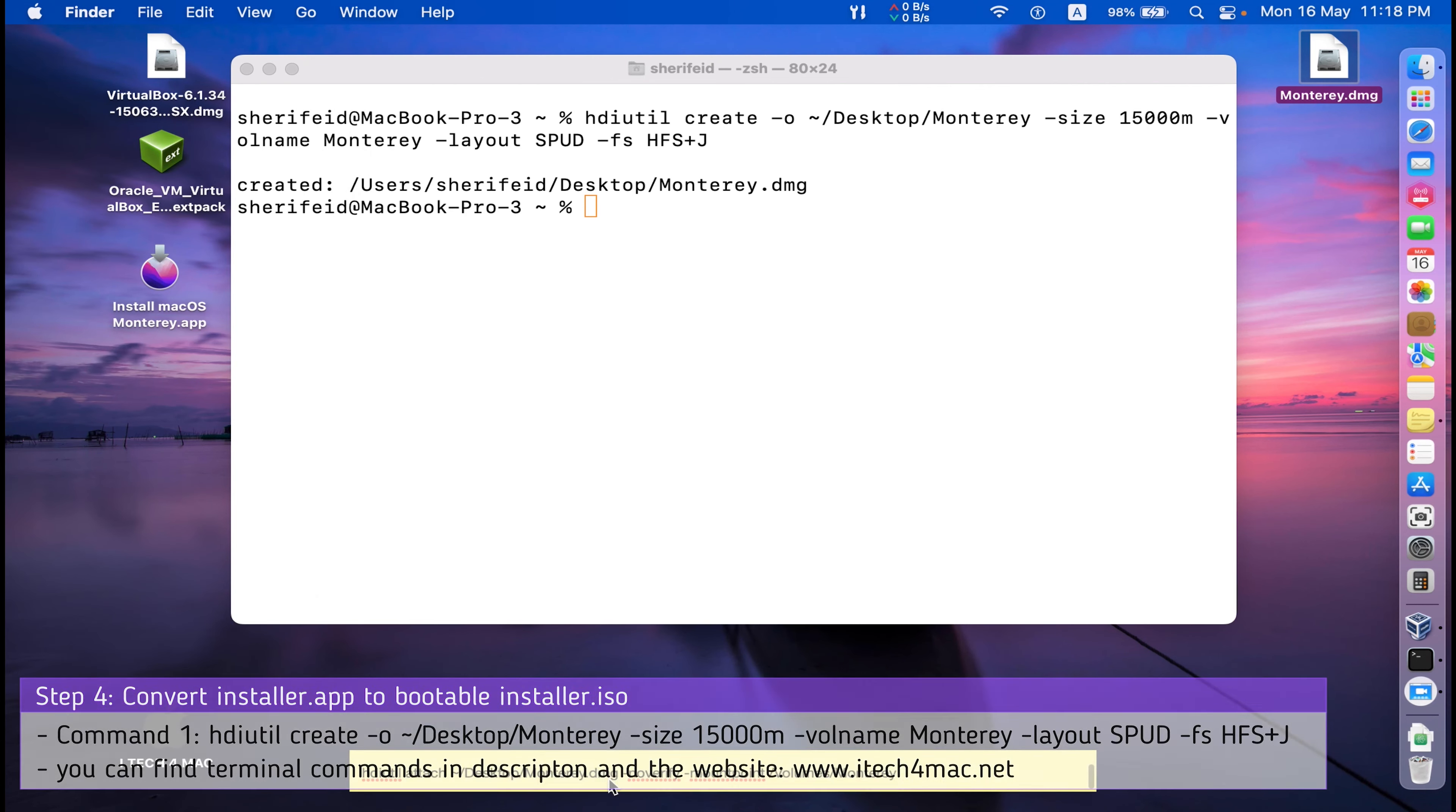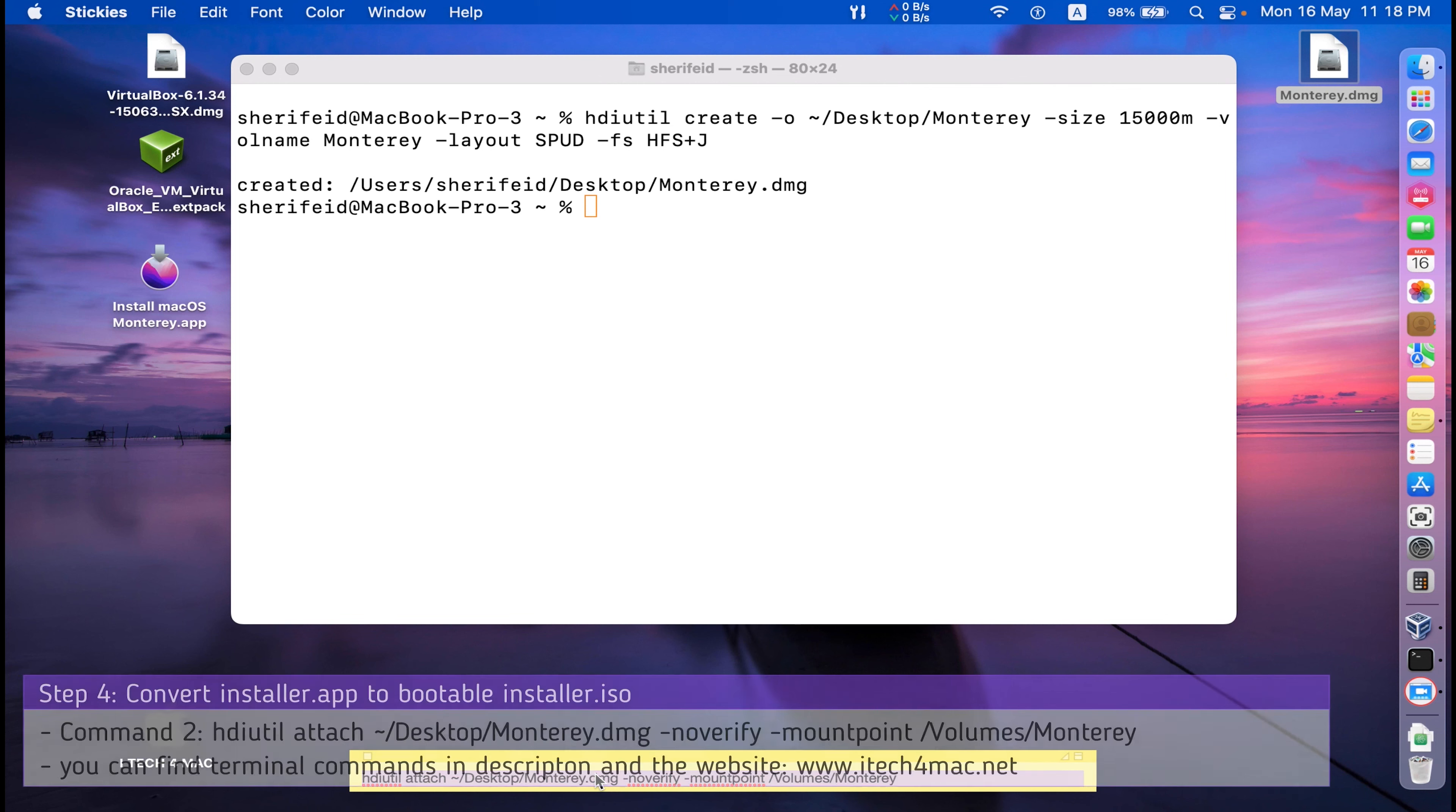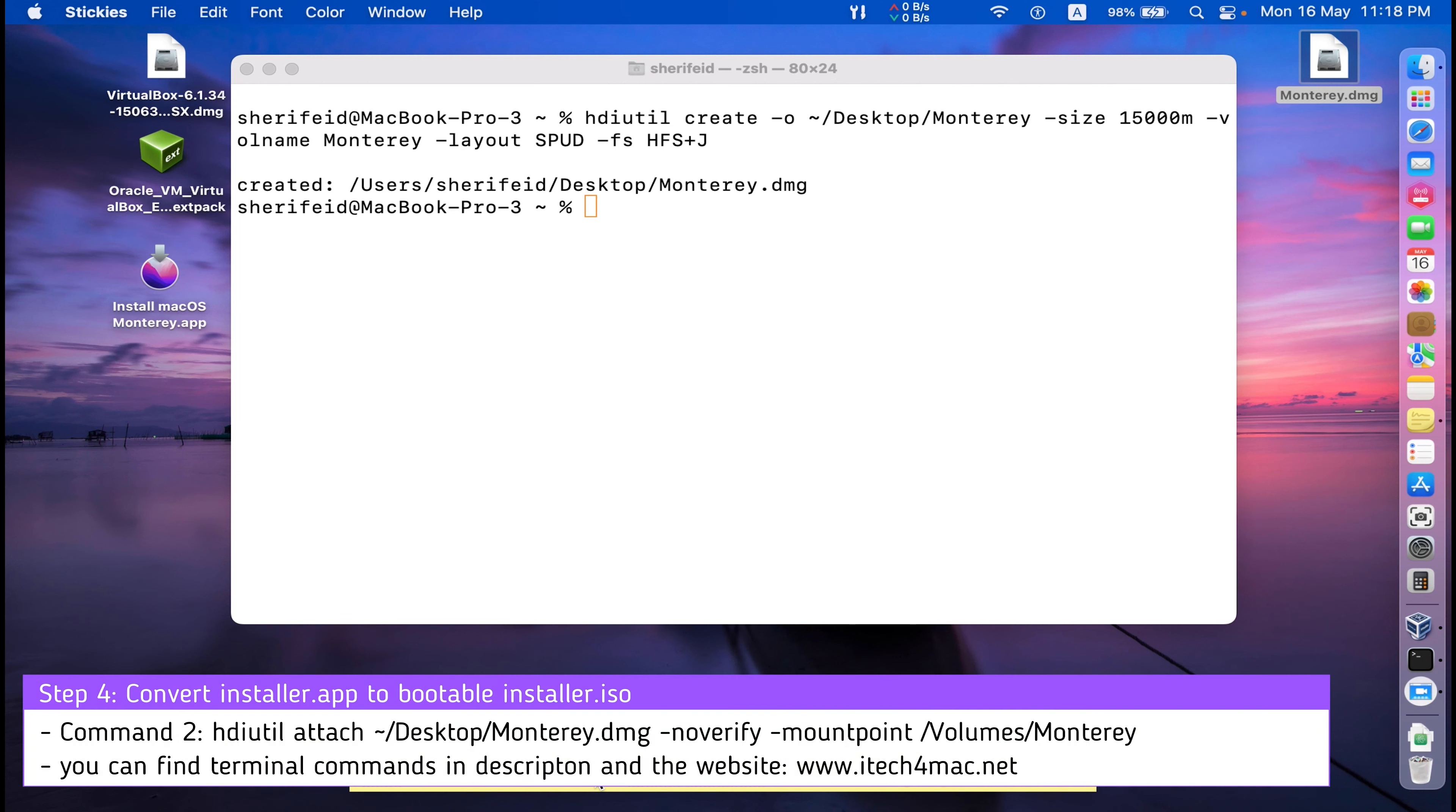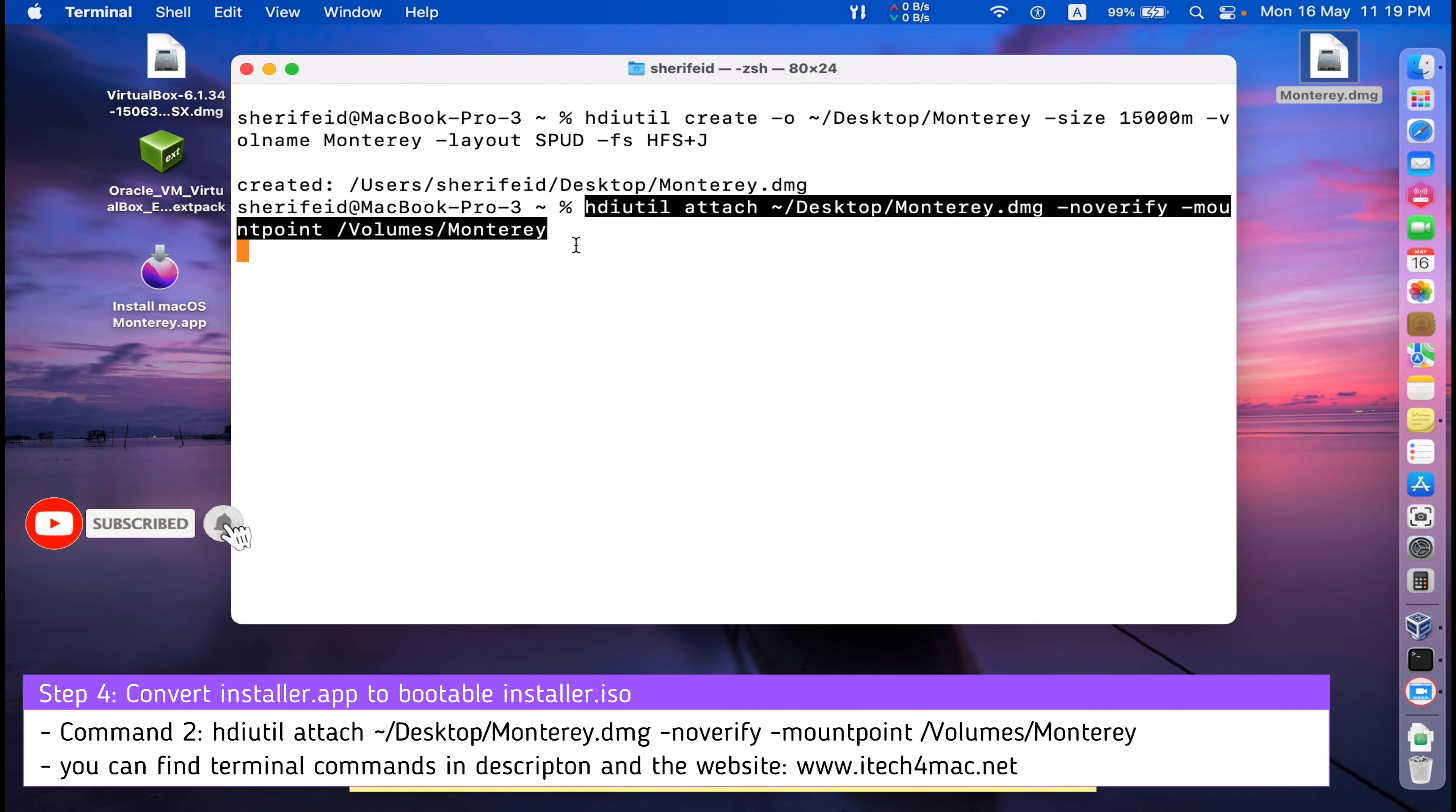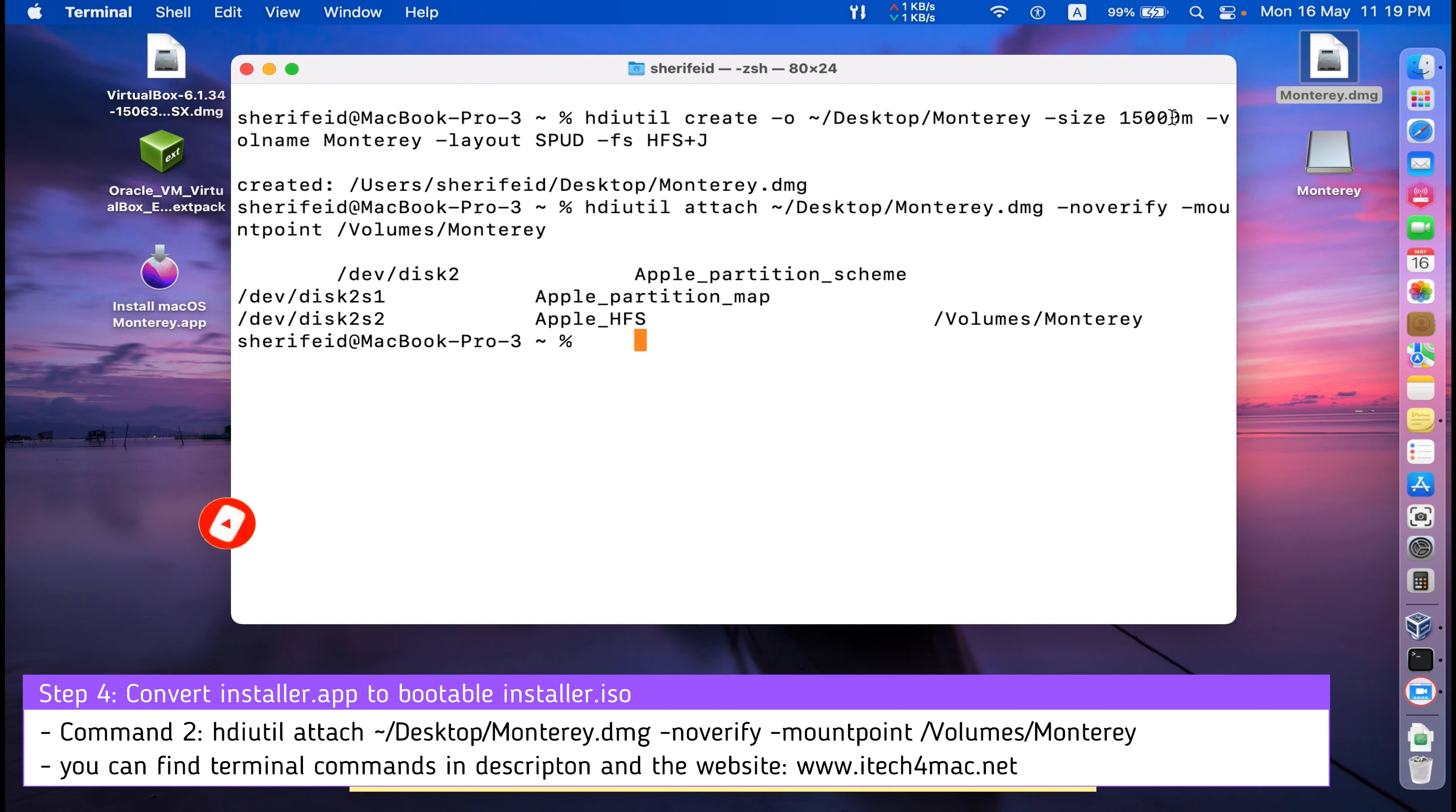Now, to the second command. This second command will mount this container into your MacBook. This is the second command. I have mounted this container.